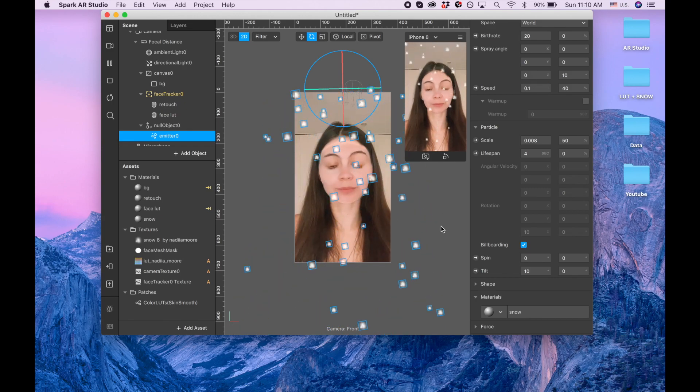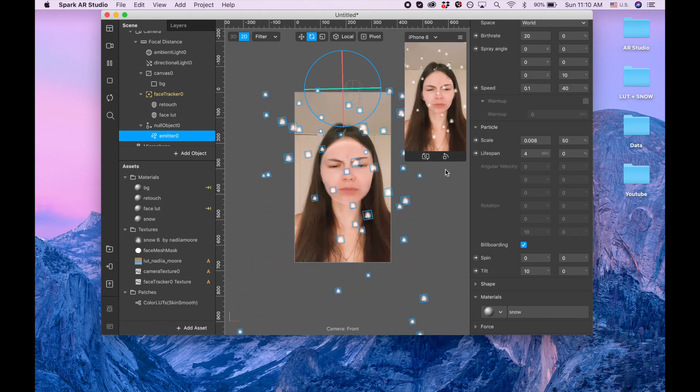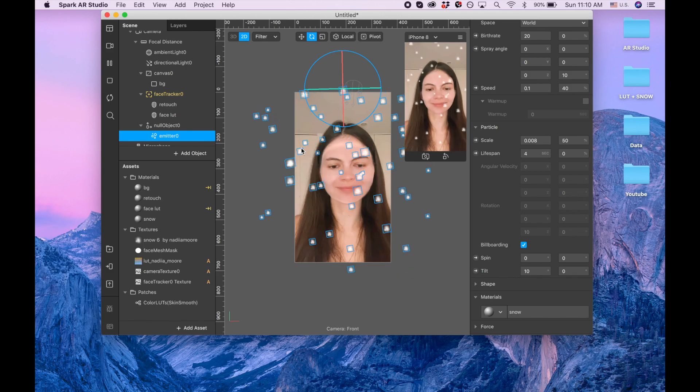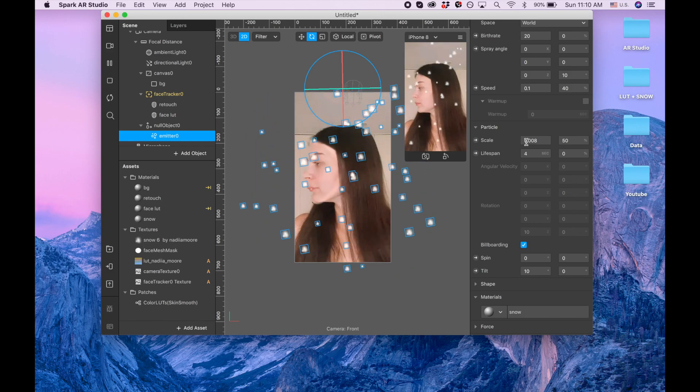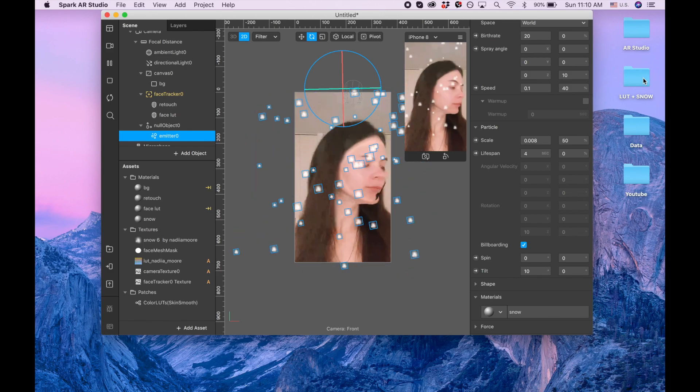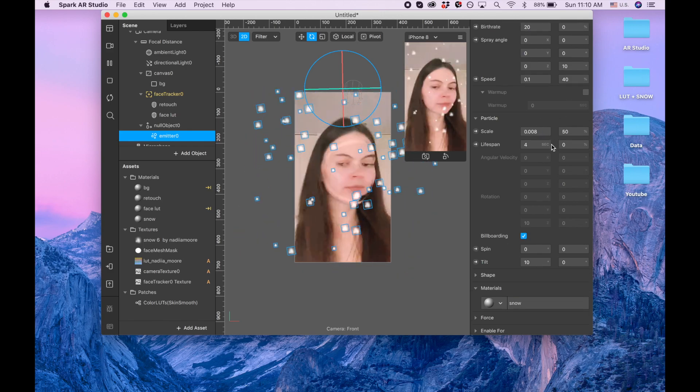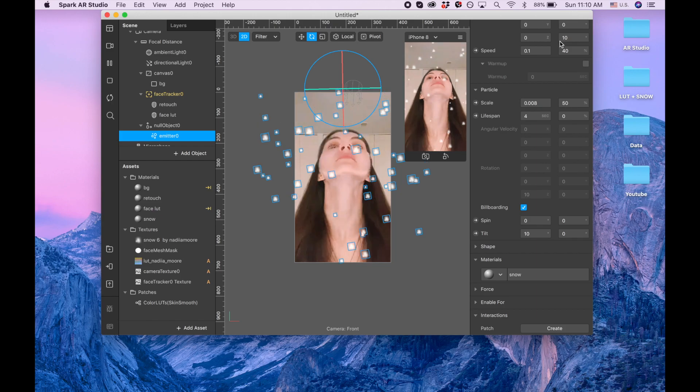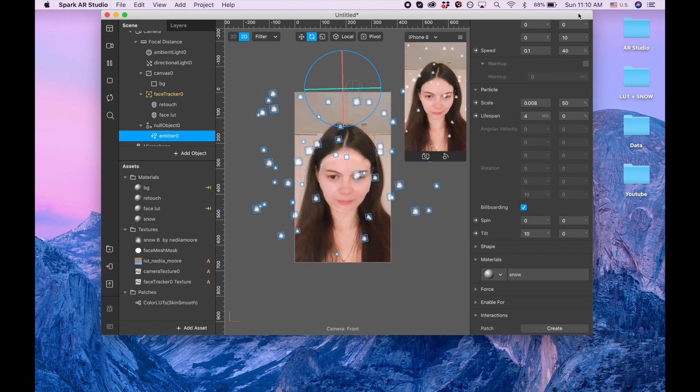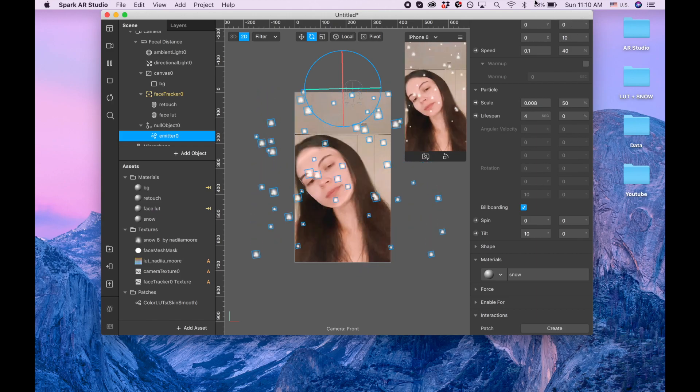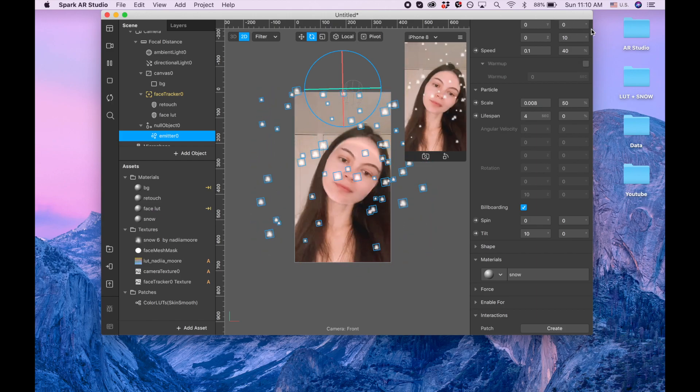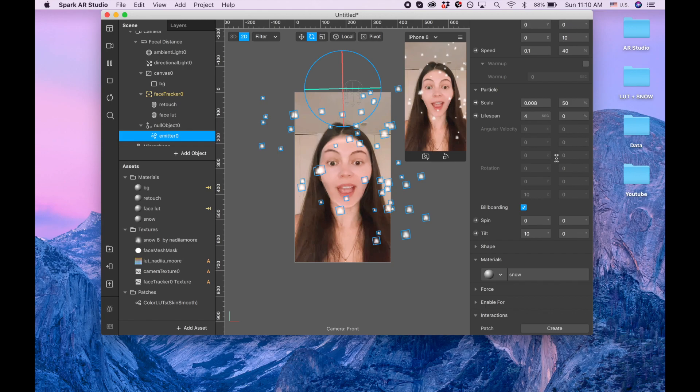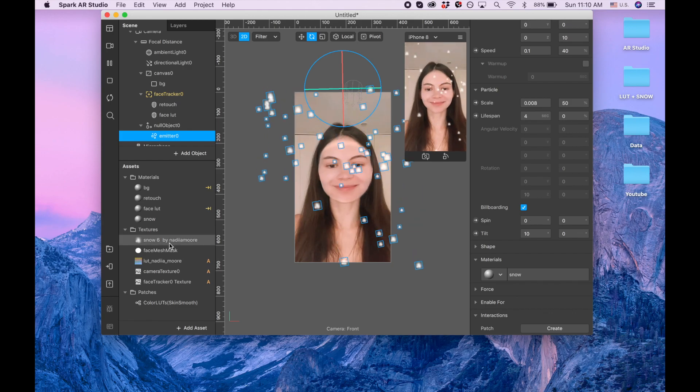So that's basically it. I hope you enjoyed this video. If you're curious about how to add snow in more easier way, click here for another video of mine about snow. And that's it, bye bye guys.